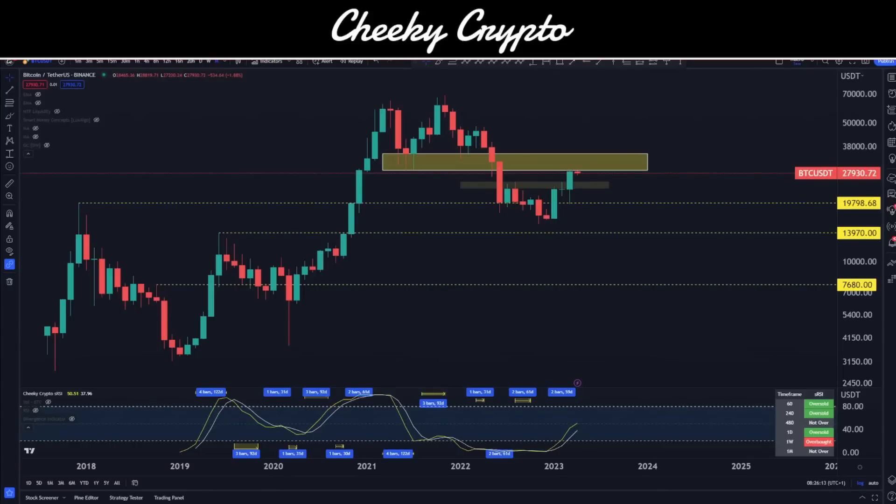Bitcoin has seen a reasonable amount of FOMO recently, and in this video I'm going to be jumping into a bigger macro view of BTC, reviewing where the price is, whether it's up against resistance or finding support, and we'll be taking a look at some interesting things happening in the background outside of the price chart.